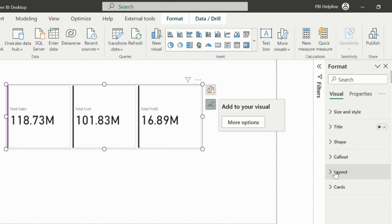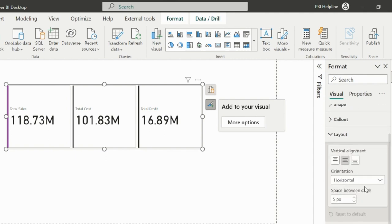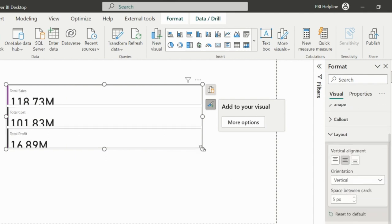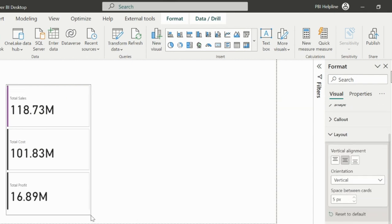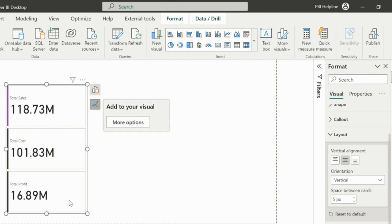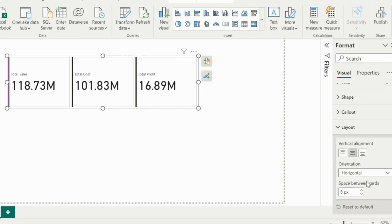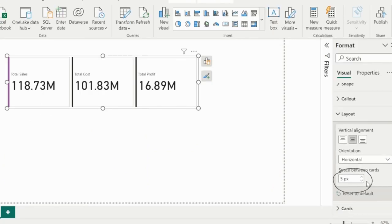If you expand the layout section, you will notice that you can even change this to vertical or grid layout as well. We can increase or decrease the space between cards.